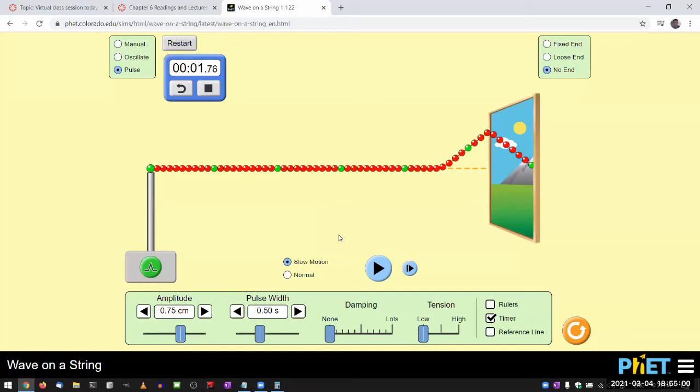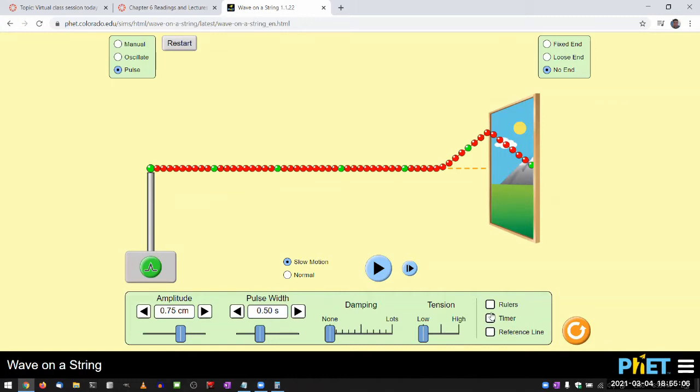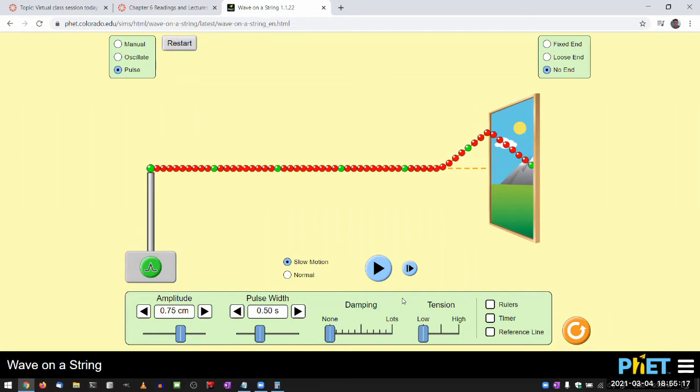To illustrate superposition principle, I need to change a few things. One, I don't need a timer. So to illustrate superposition principle, I need two waves or two things that I can at least describe as two separate waves.